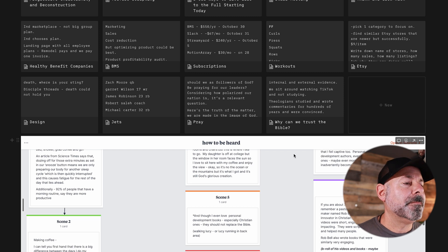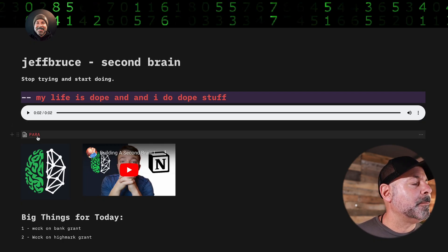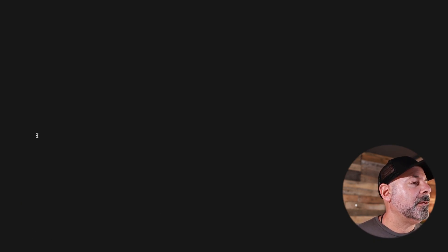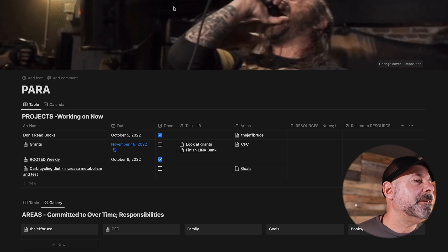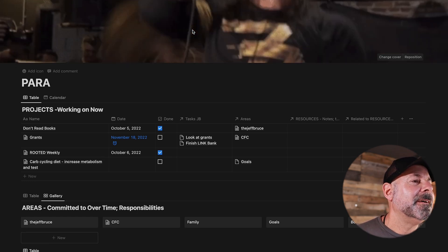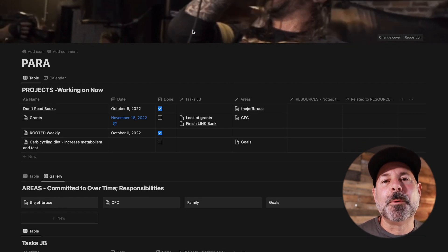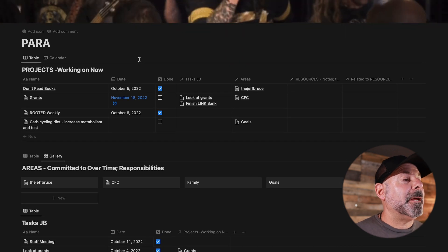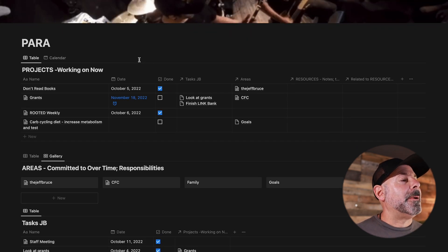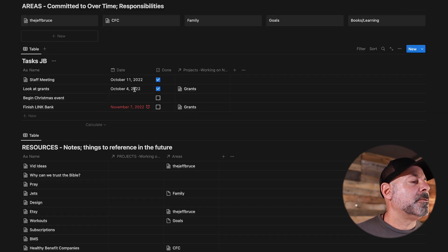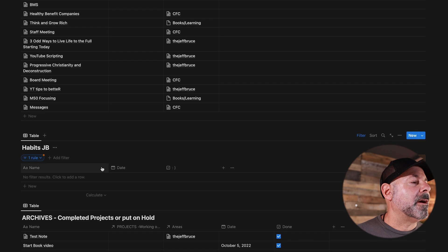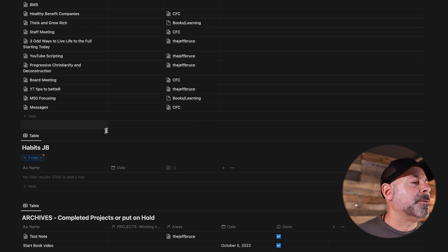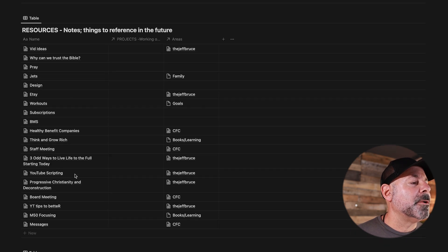Let me get to the main part of my second brain right here. I have a nice little Norma Jean scene at the top for some morning encouragement. So this is the main part of it: PARA—Projects, Areas, Resources, and Archives. And there's a couple other things that you'll see in there that I really don't use, but that are part of Danny Hatcher's video.